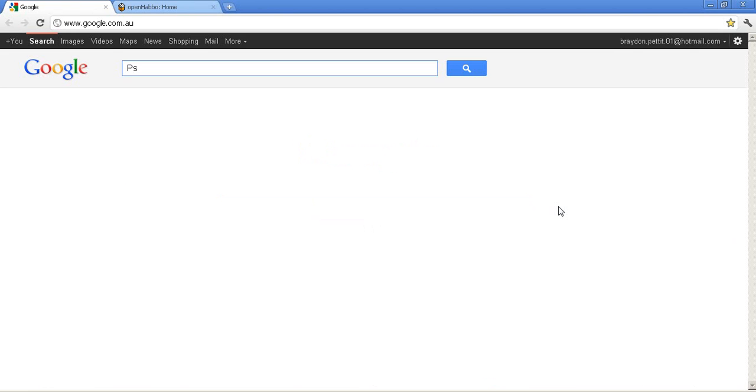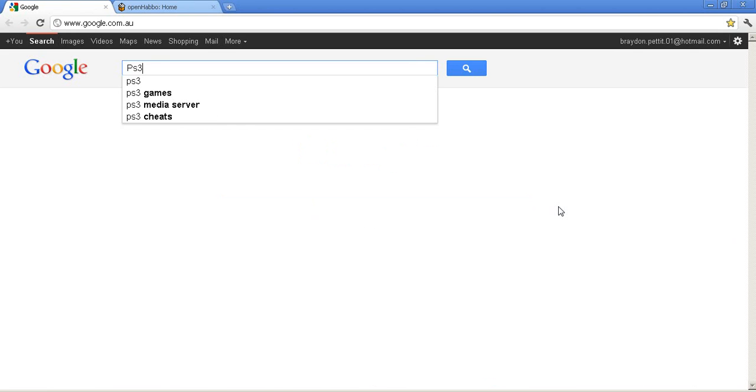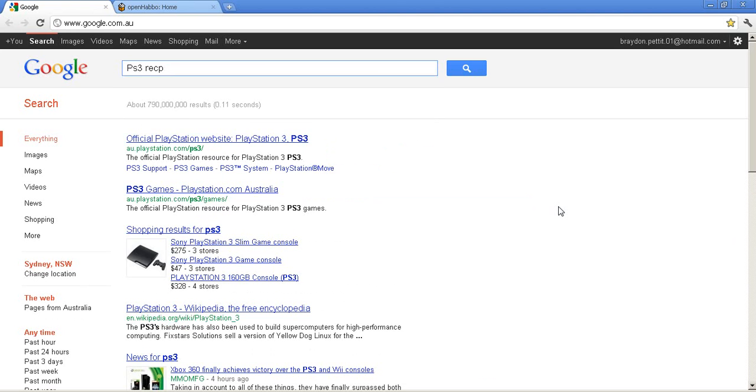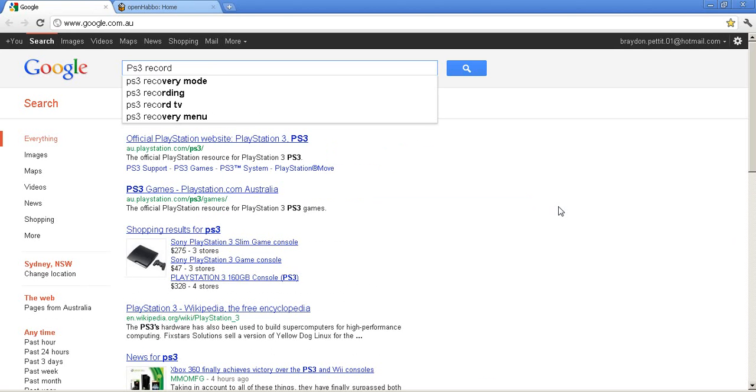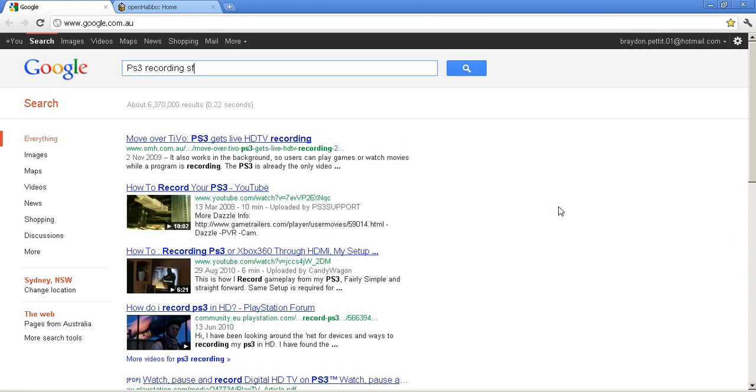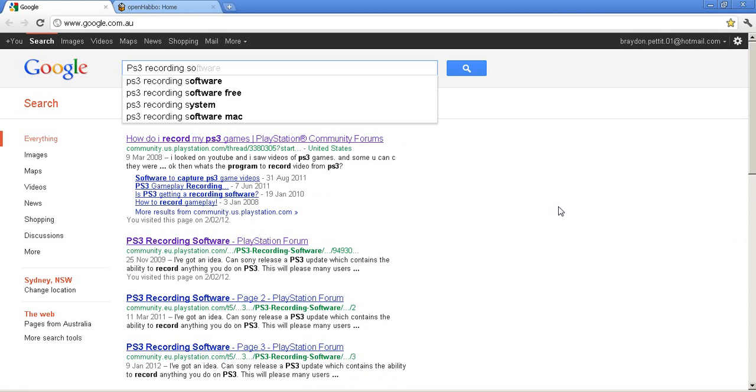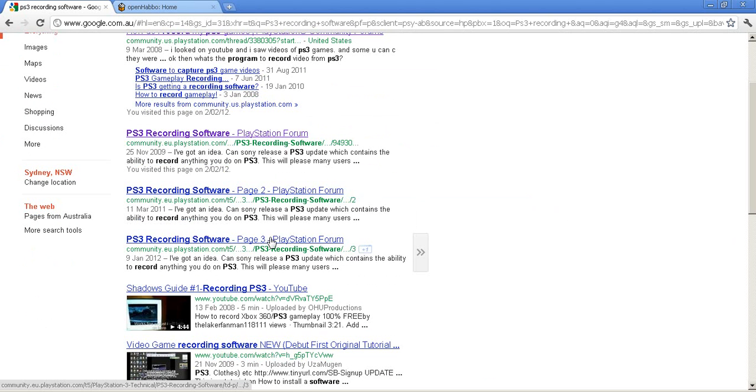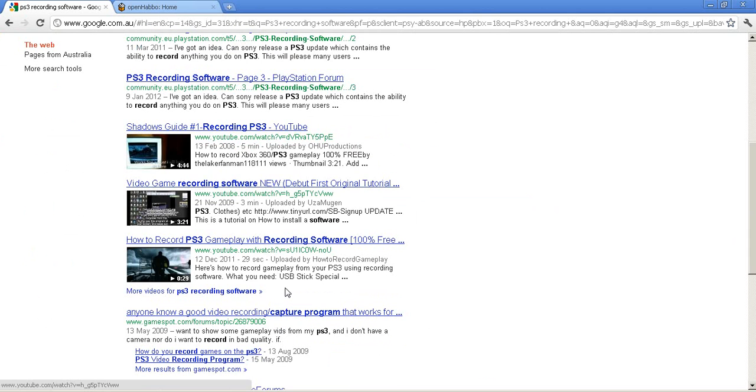I've looked up a couple of things, like I'll look up PS3 recording software. Let's see, I've tried a lot of stuff, and there is actually nothing around that works.